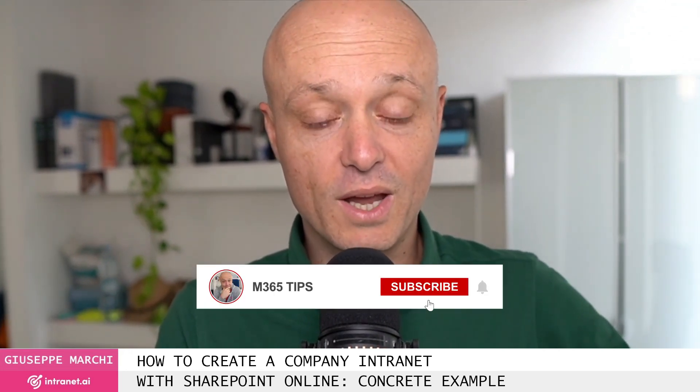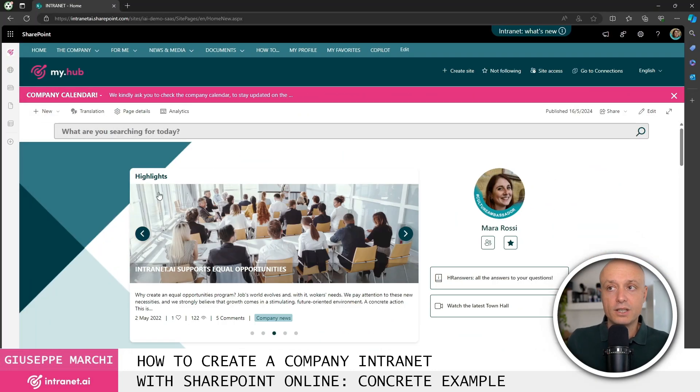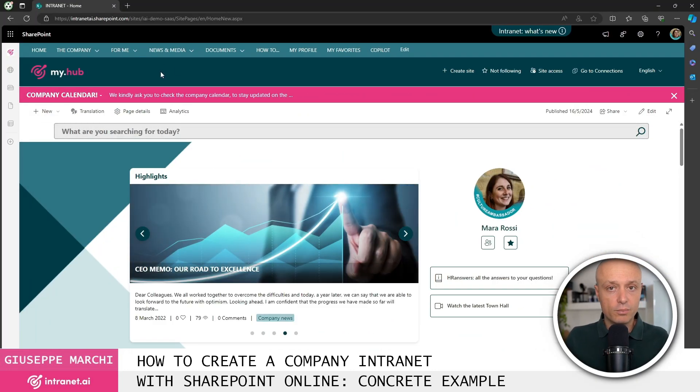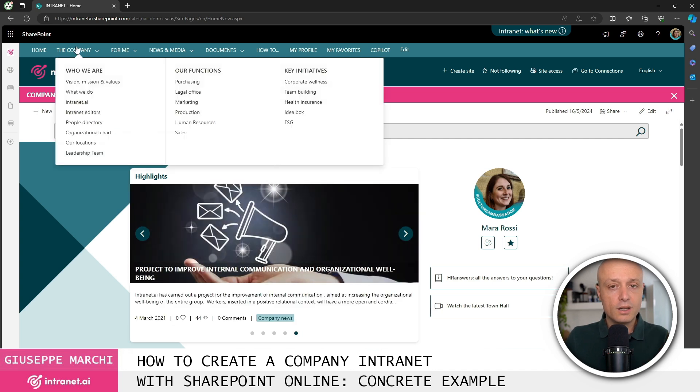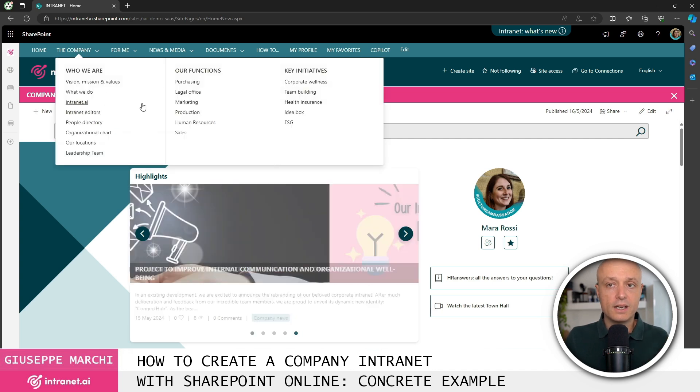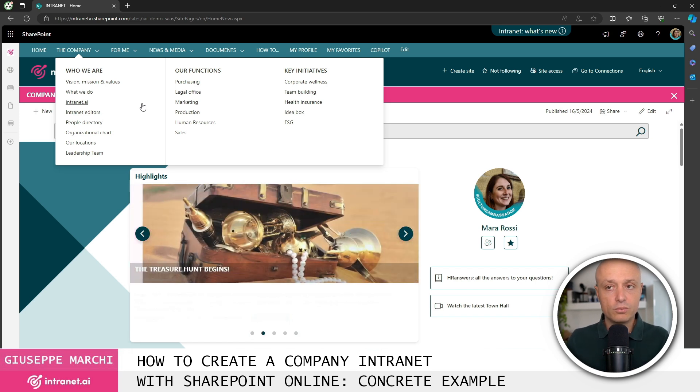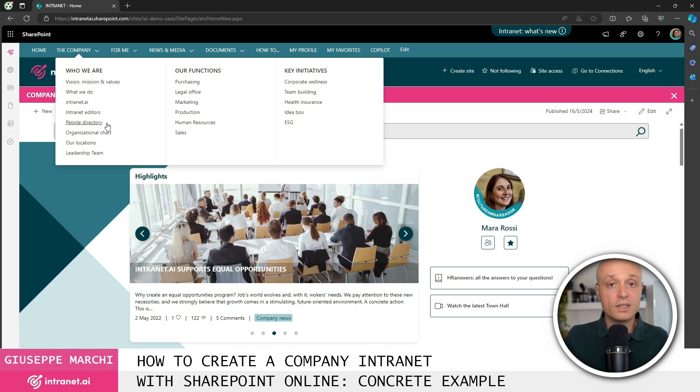Point number one, we can clearly see the navigation menu at the top. In the menu you'll find a classic pattern that we propose to all our clients, organized in this way. This allows the company to share useful content for all users, ranging from company values, the mission, the phone directory, the organizational charts.